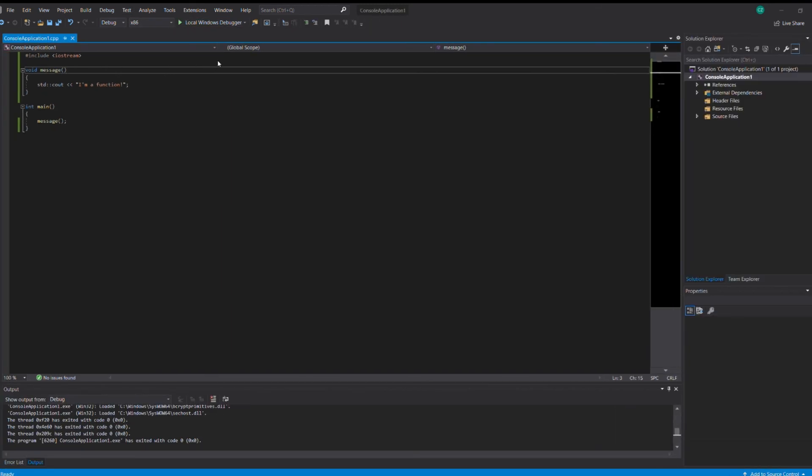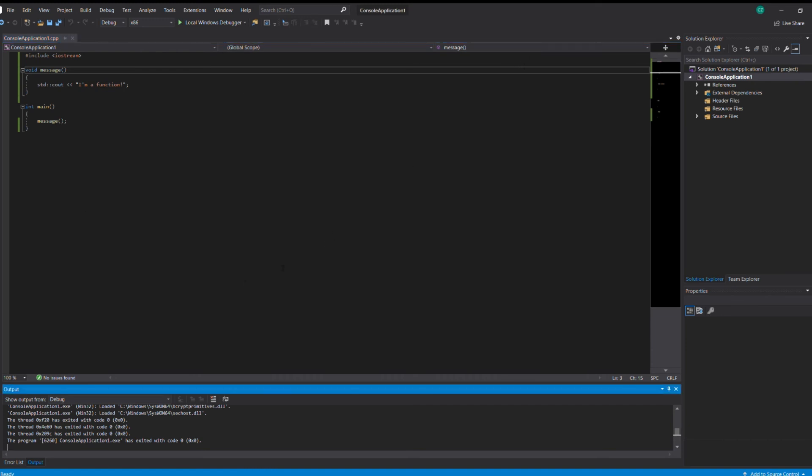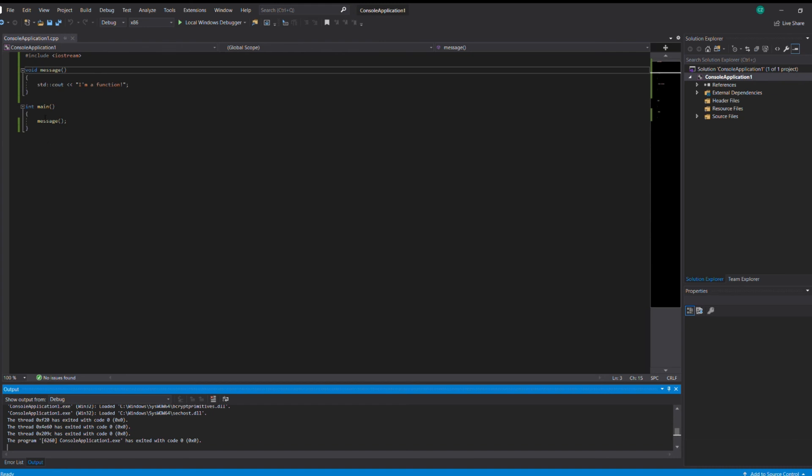Yeah, well, you can't see it, but it did work. As you can see, there's no issues found. So yeah. This is the function thing, void equals unknown. Message is the name of the function. And then, this is what the function will do, which will print out in the output I'm a function. And then in the main, where everything gets printed out, you have message, the name of the function.